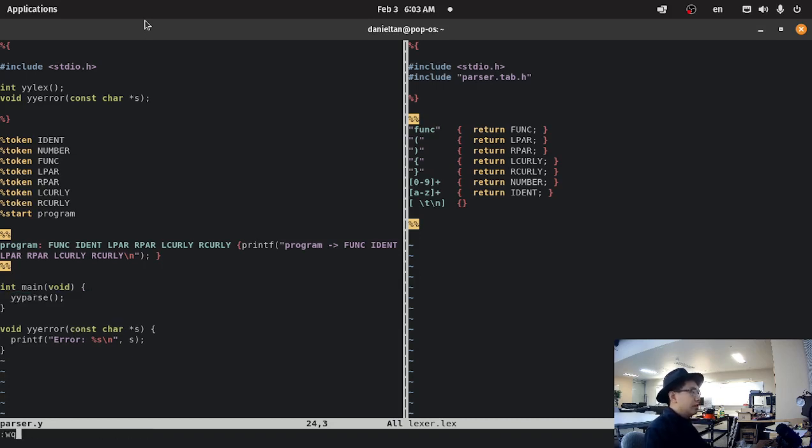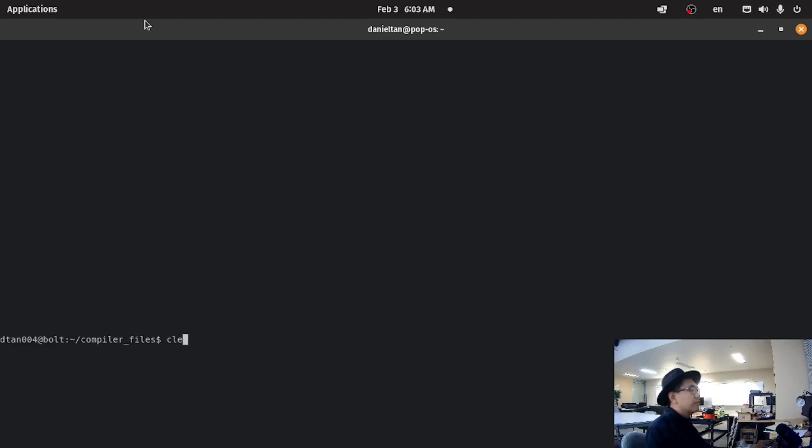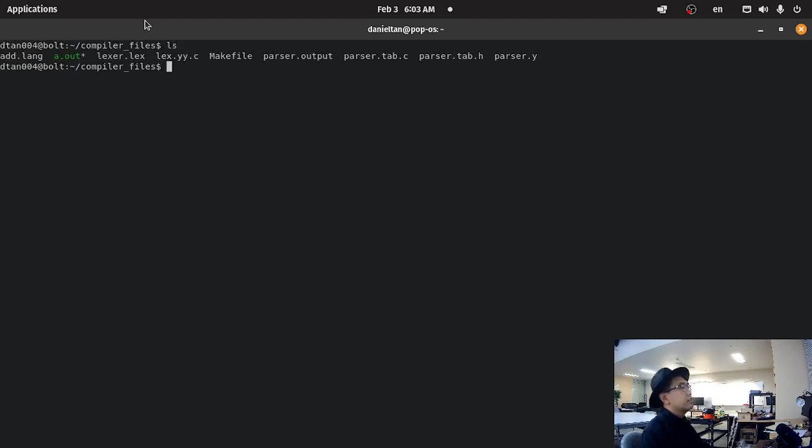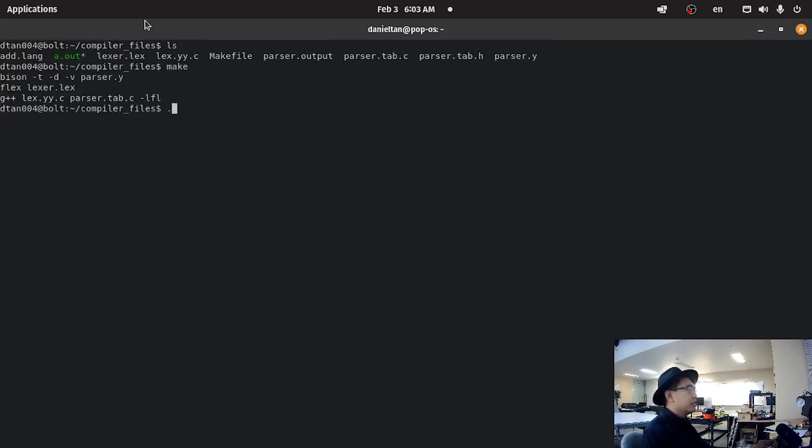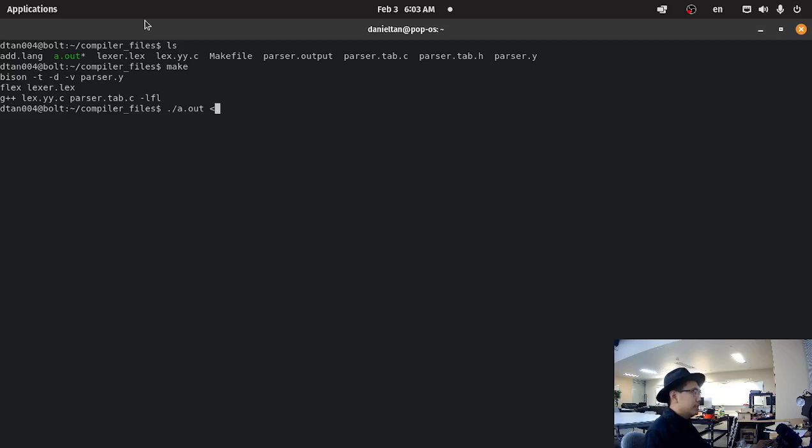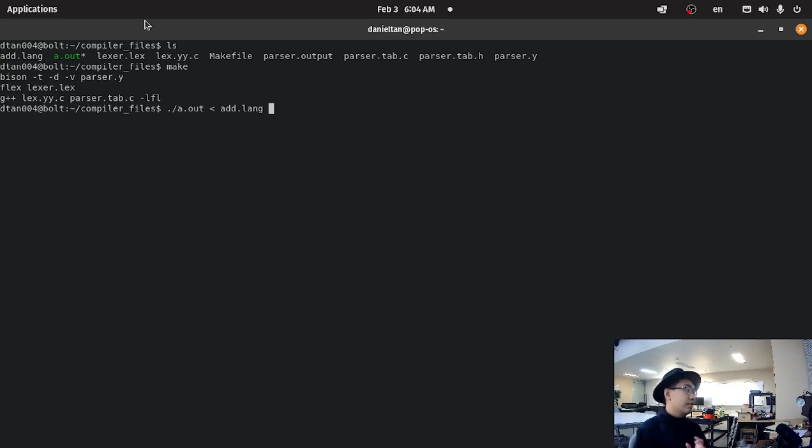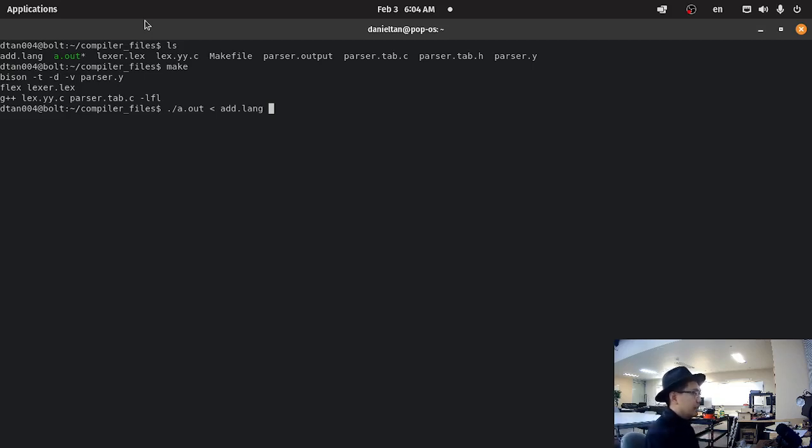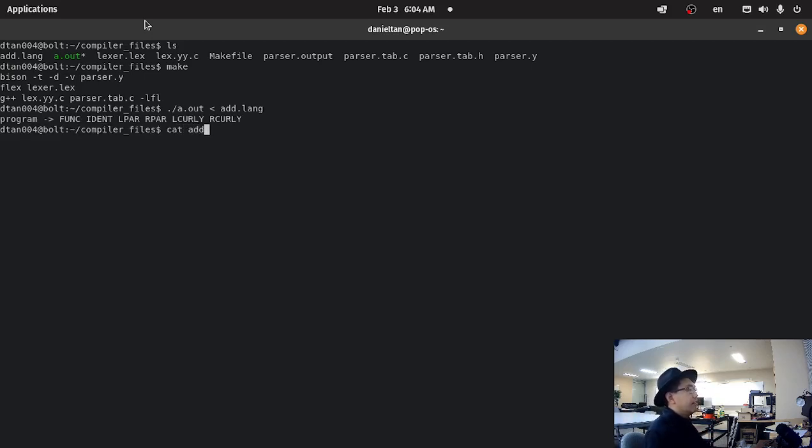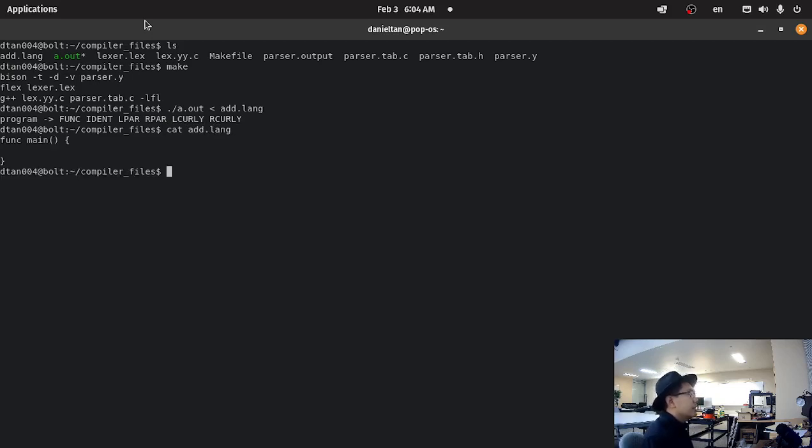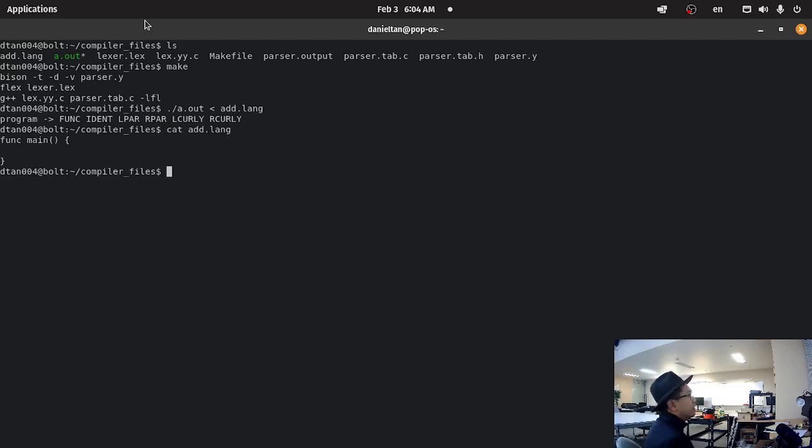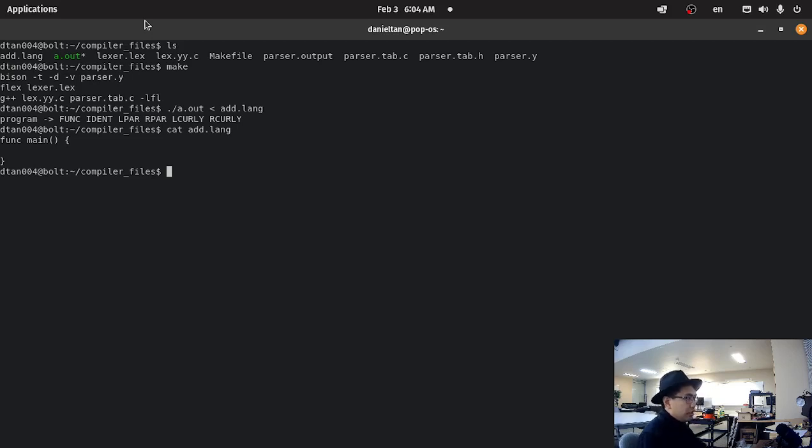So, if we do, if we do, so now if we make. And we try to do a dot out. And then this symbol down here, it's the less than symbol. And this means take the file and take the contents of this file and put it down and put it through the standard input. And as you can see, we have add.lang, which is a func main. It's an empty function. We take the parser, we put it through the parser, and it correctly identifies what the program is.